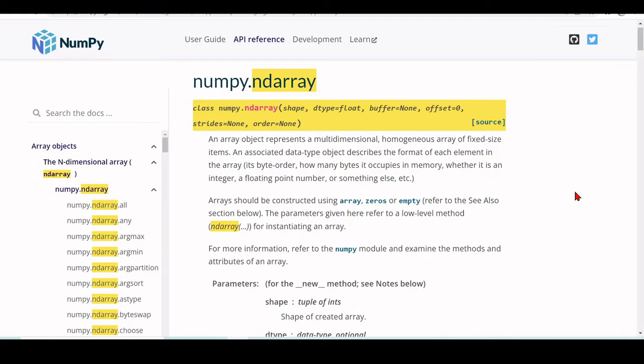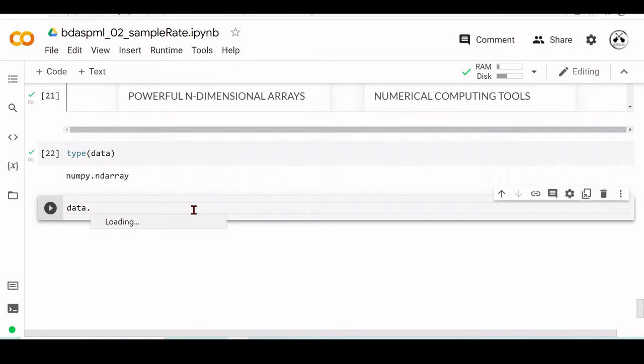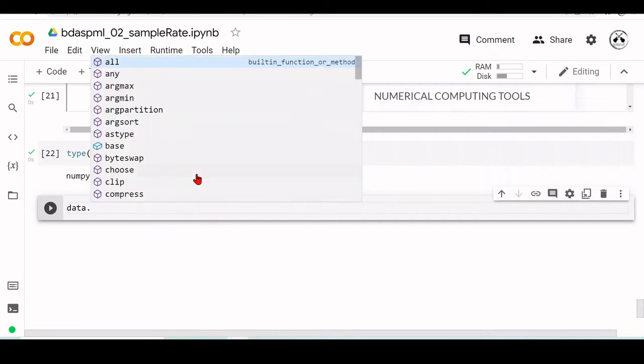An associated data type object describes the format of each element in the array - its byte order, how many bytes it occupies in memory, whether it's an integer, a floating point number, or something else. We have this NumPy array, and an array also has attributes and methods.